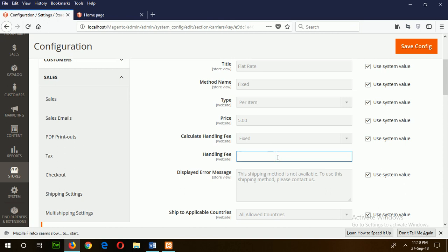Suppose I am setting $10 as a handling fee. Now save and click.